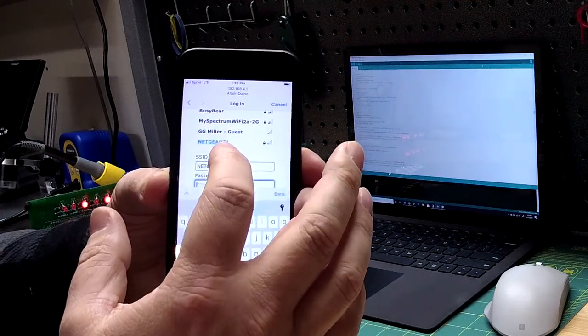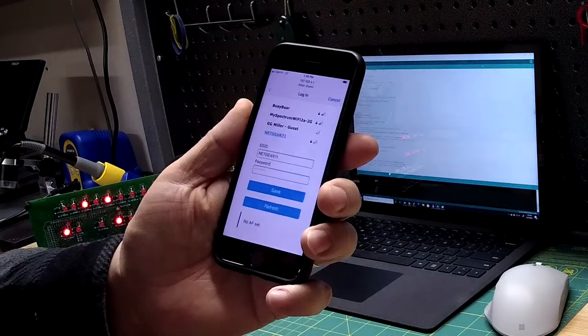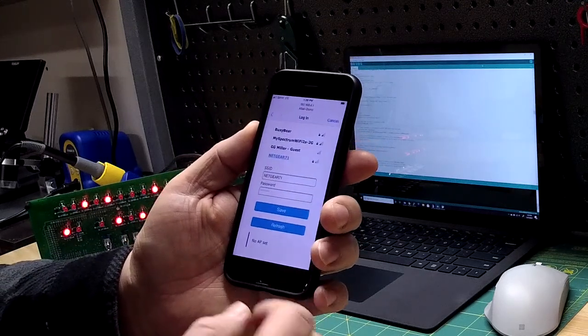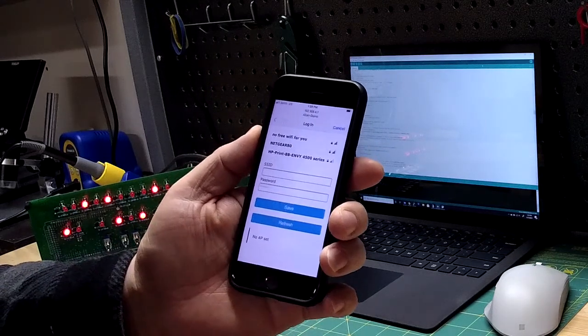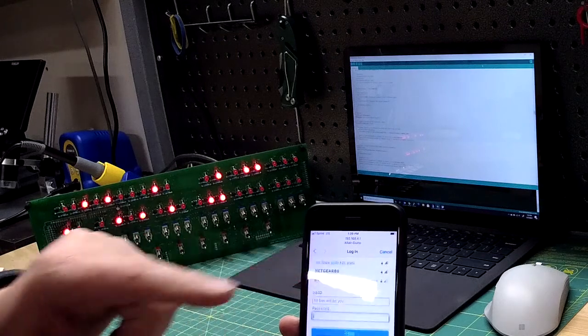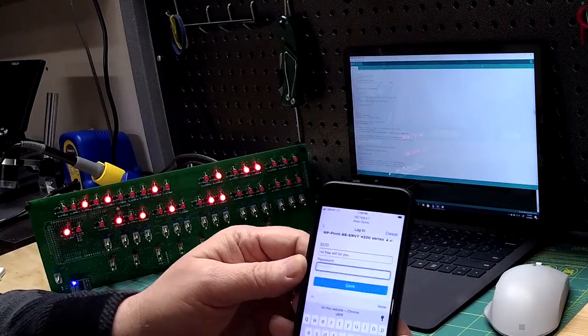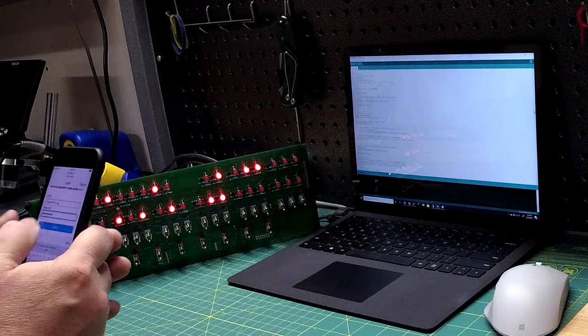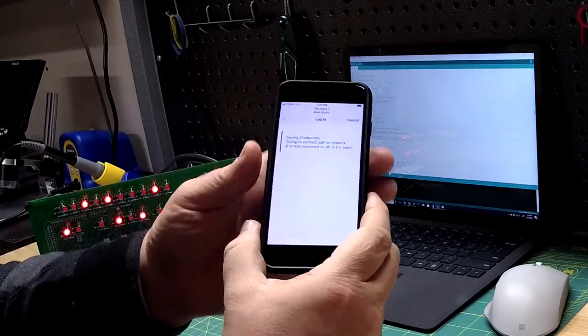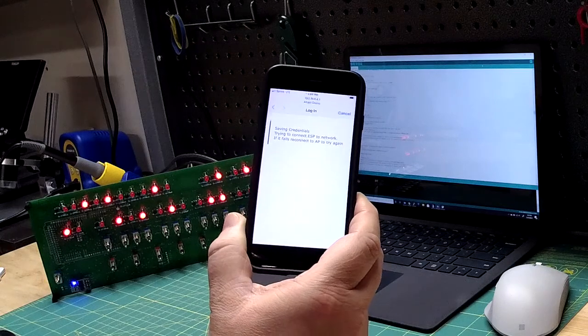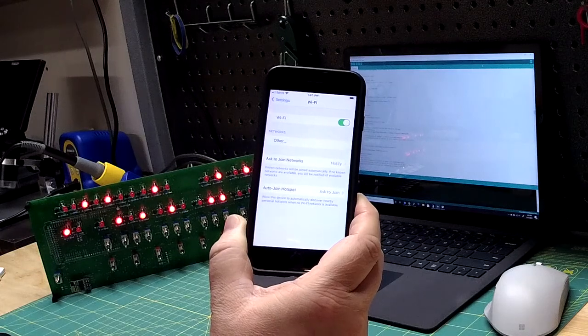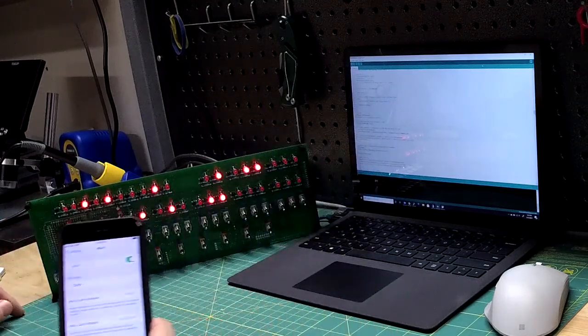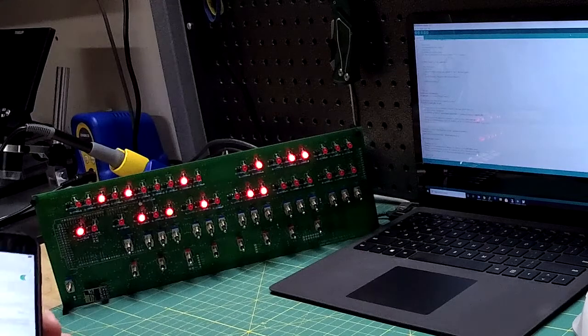We're going to click configure Wi-Fi. My SSID is not showing up yet, I'm getting some of the neighbors so I'm going to hit refresh. There it is, it should be the strongest, your home Wi-Fi should be the strongest signal. That's no free Wi-Fi for you, I'm telling my neighbors. Then it wants me to enter the password so I'm going to enter my super secret password and we're going to save it. It is saving the credentials, trying to connect the ESP to the network. Now the ESP 01 is connected to my Wi-Fi.